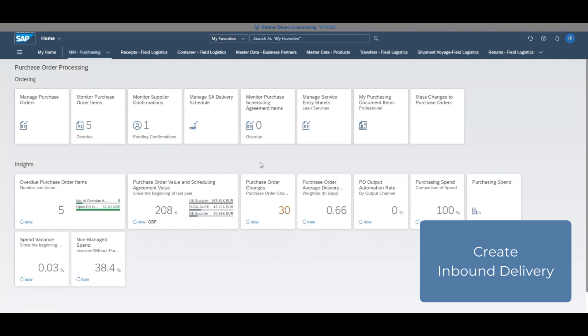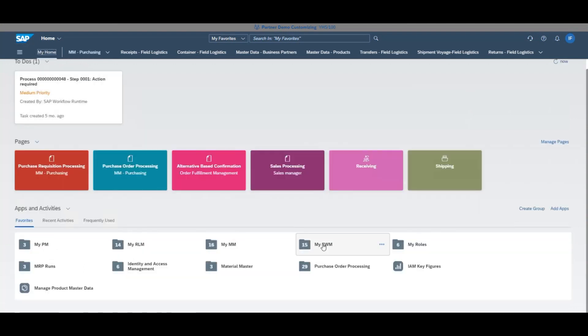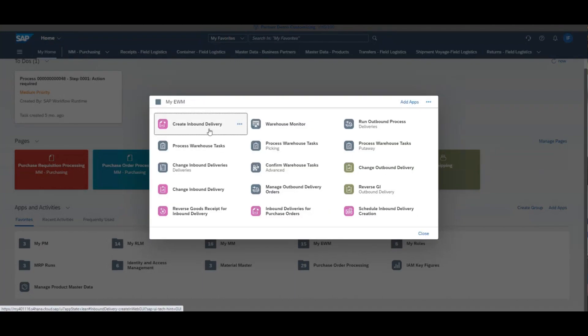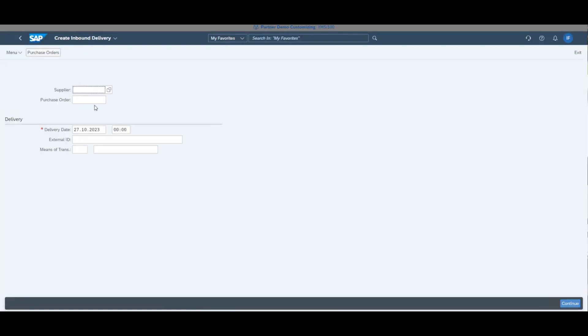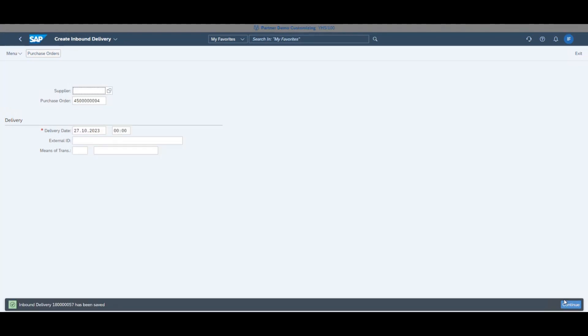Next is to assign the PO to an inbound delivery. Click My EWM and create inbound delivery, and enter the PO number. At this point, you're ready to make a receipt.